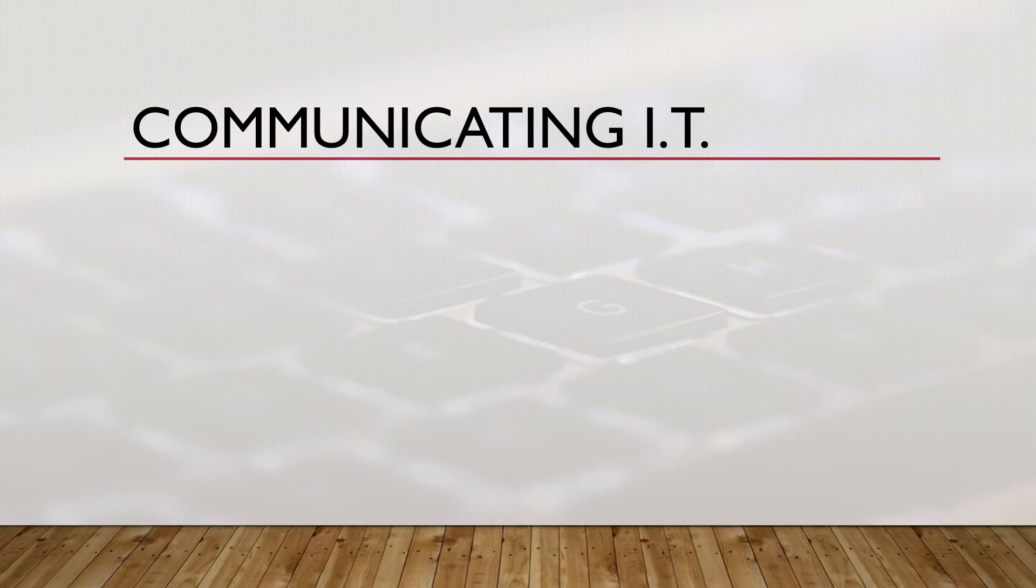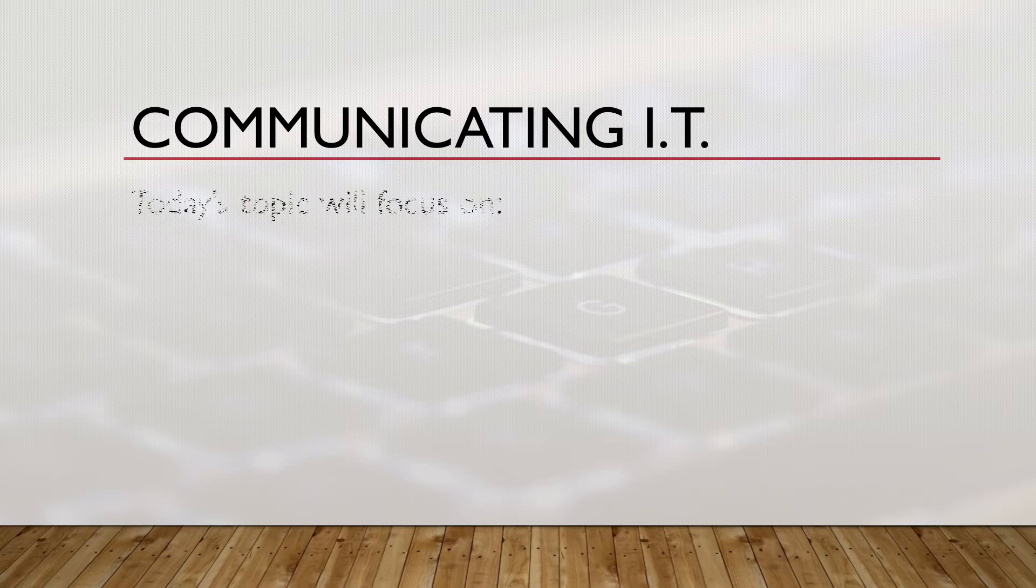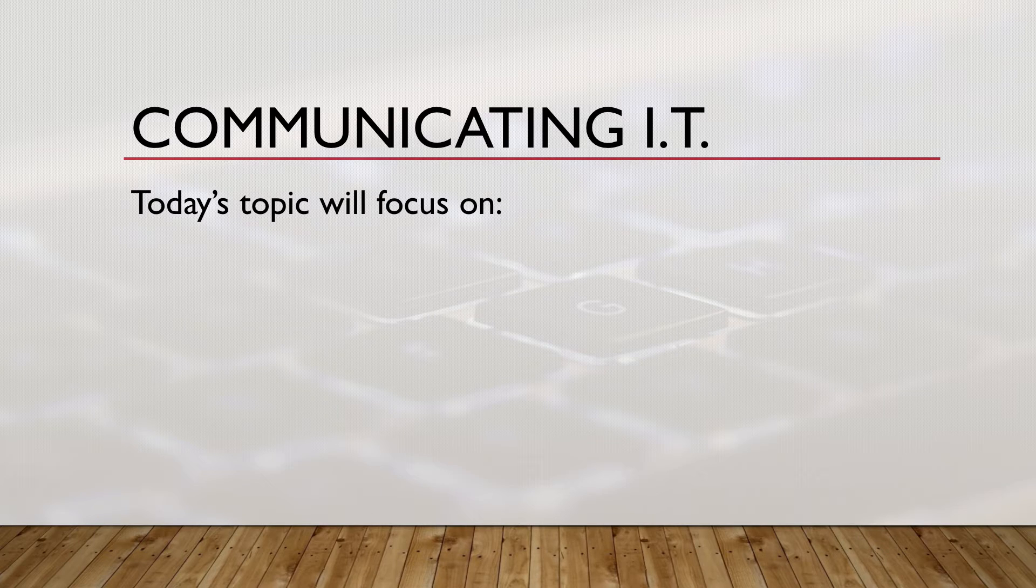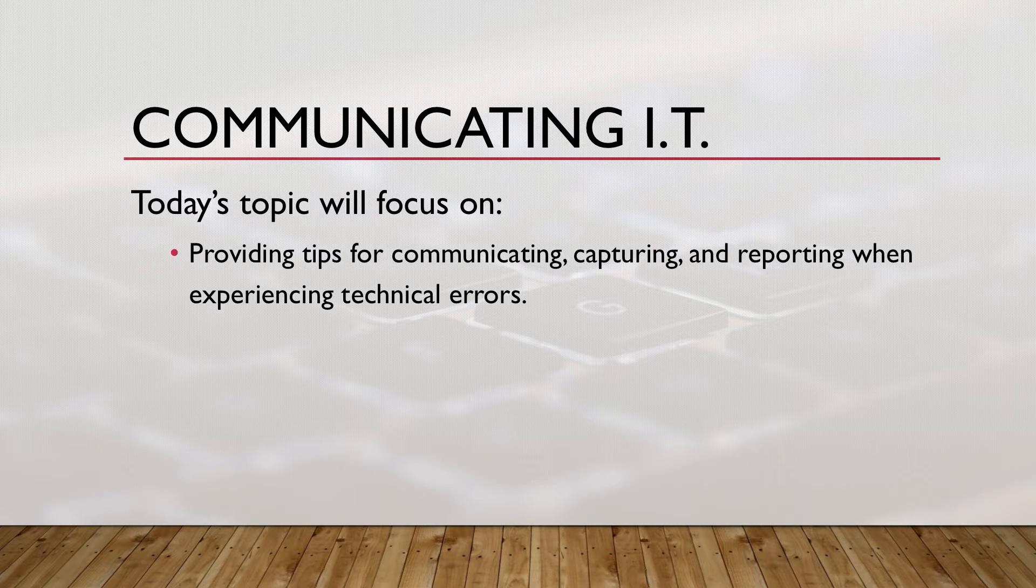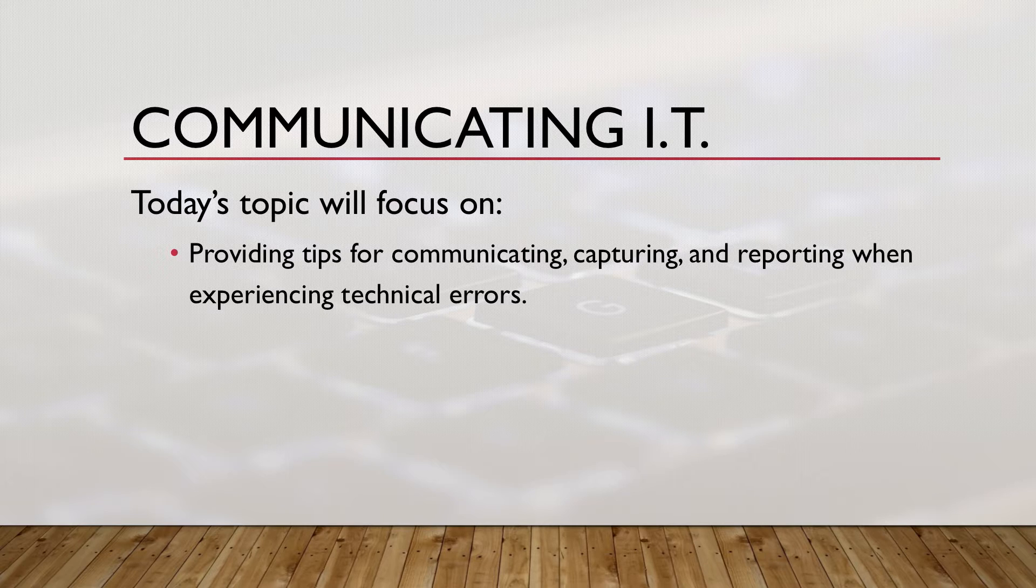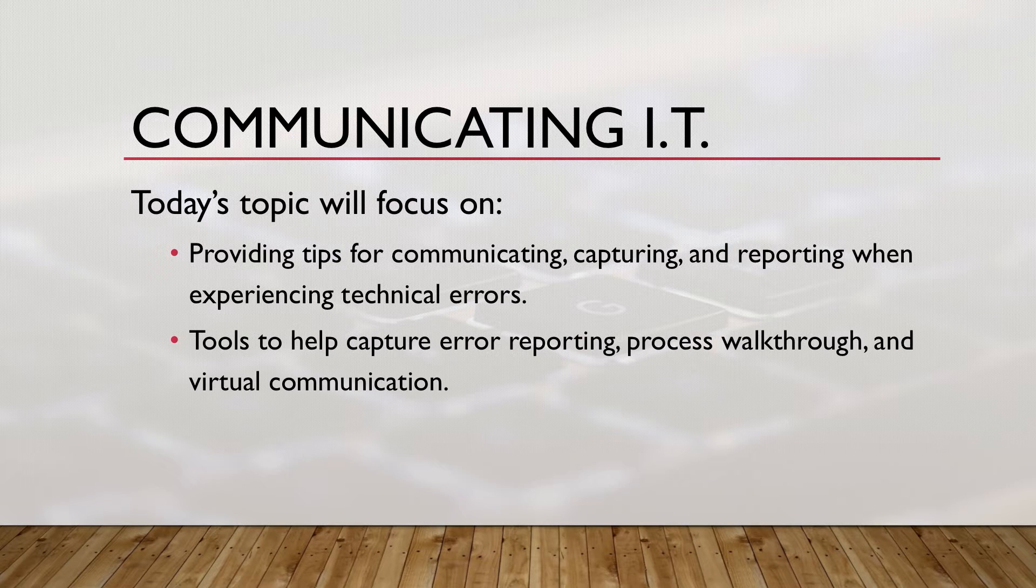Today's topic is communicating IT. In today's topic, we review tools and tips on how to communicate, capture, and report when experiencing technical errors.